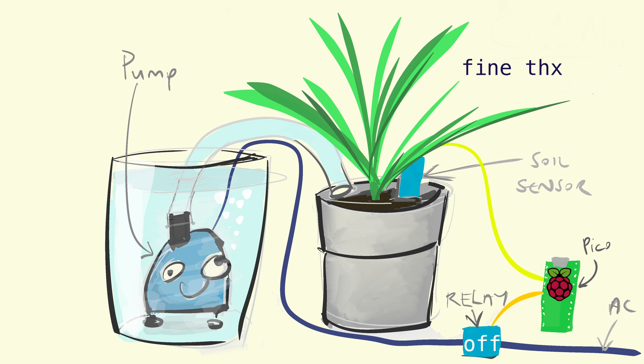We call the resulting device Clive Moss, the window box boss. He's the man with a plan for the hosepipe ban.